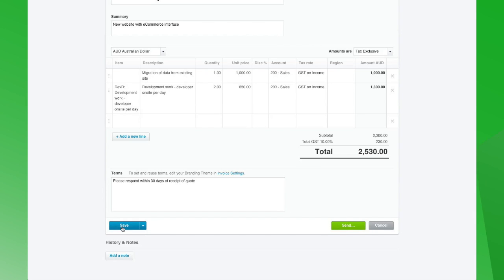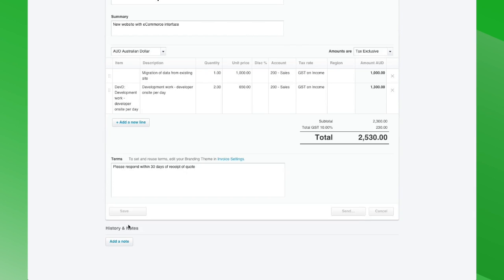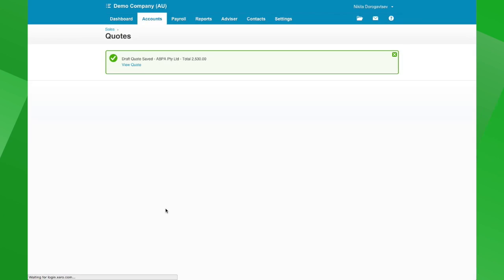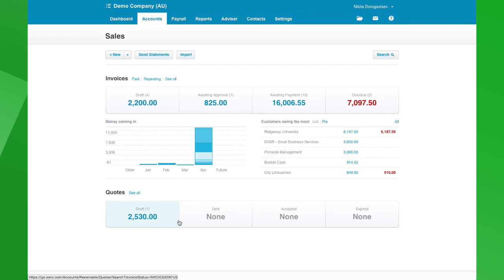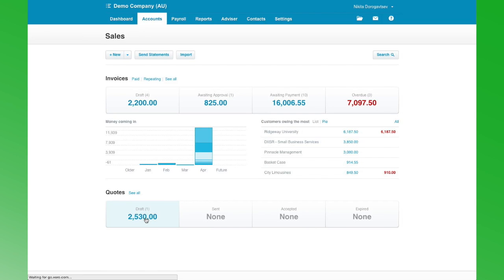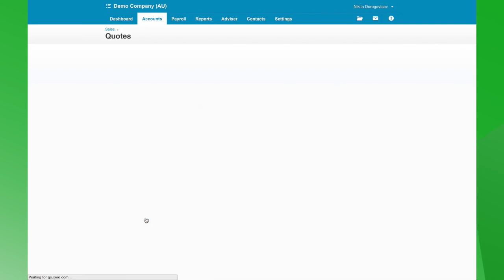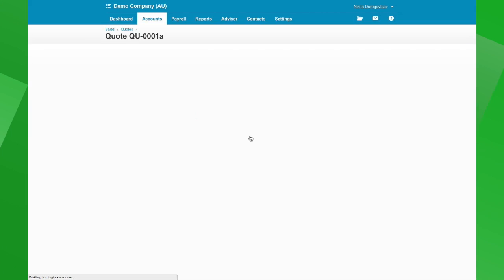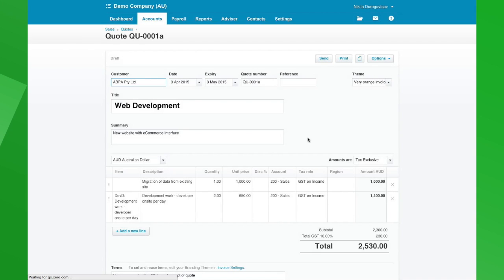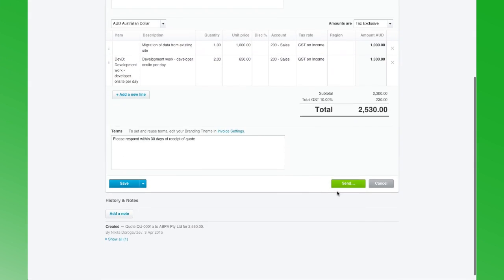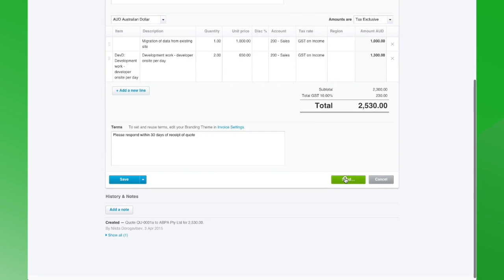Let me just save it for now and we'll go back and have a look at what that looks like. Down here you can see we've got one quote saved in drafts. We need to actually approve the quote and then get it ready for sending, so click into it and just click on the Send button here.